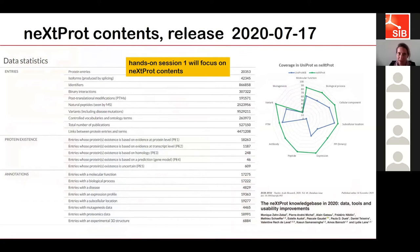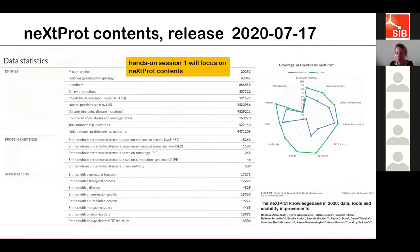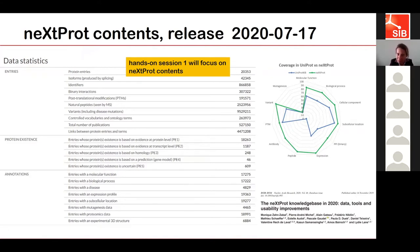In the current release of neXtProt, we have 20,353 entries — exactly the same number as SwissProt. Because we focus strictly on one species — human — we can have a larger coverage than SwissProt in terms of protein-protein interactions, expression data, peptide data, and so on. So we are more complete for human proteins than what you can find in SwissProt.